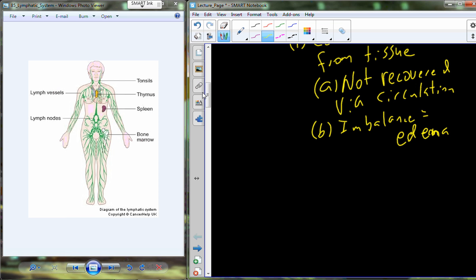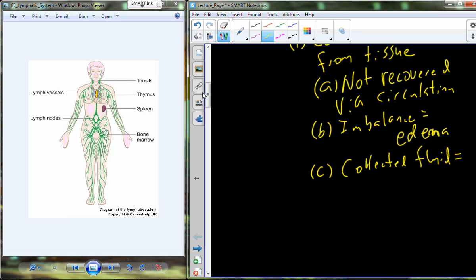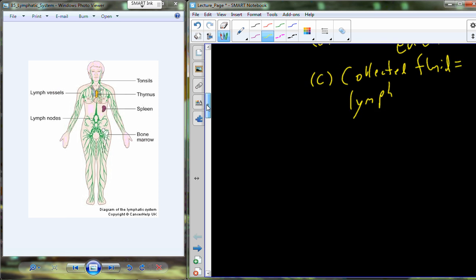We are constantly recovering this fluid. Once that fluid enters the lymphatic vessels, we refer to it as lymph. This fluid recovery produces lymph and then transports lymph from the tissue beds back up to circulation at the subclavian veins.